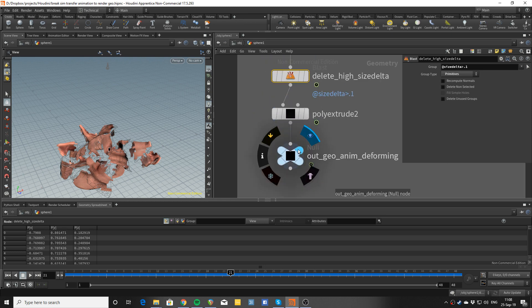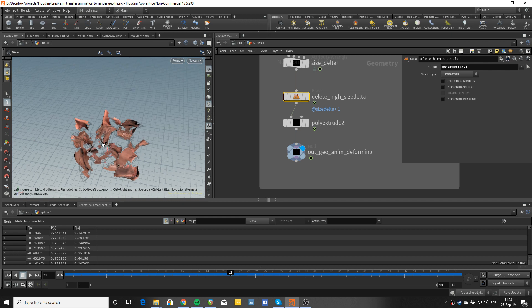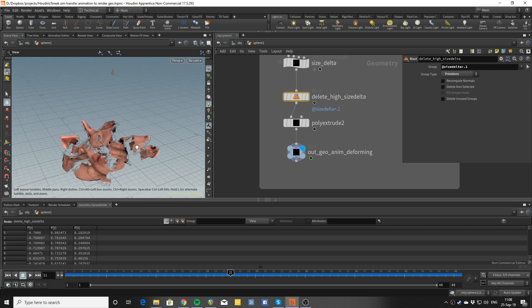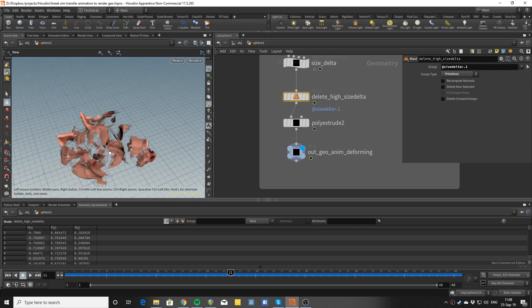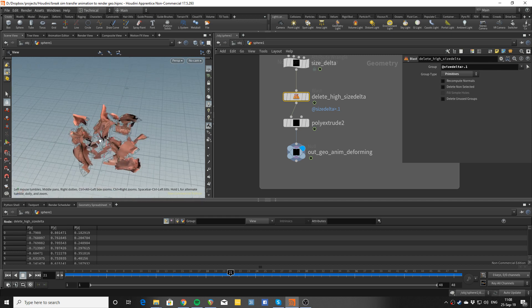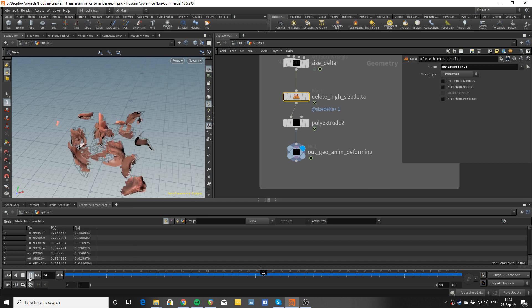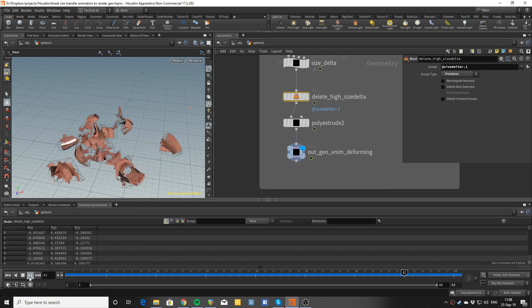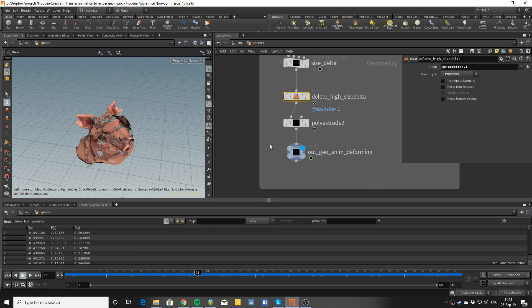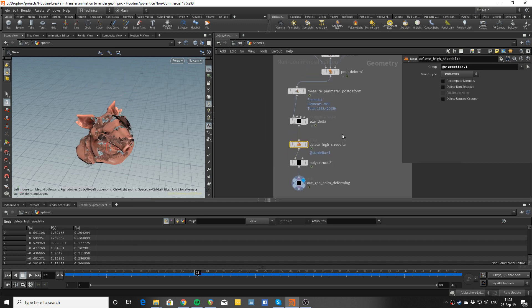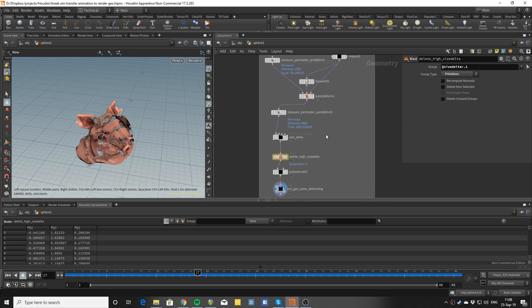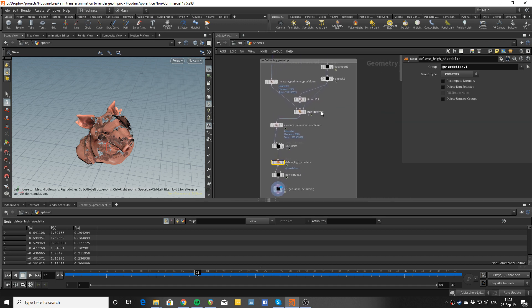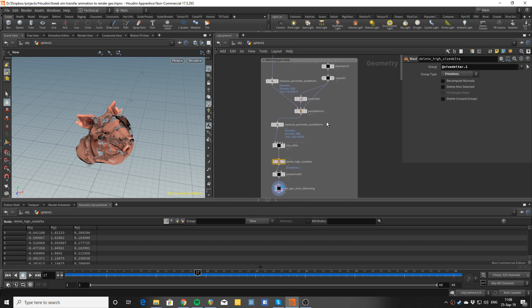And then you can do some extra processing here to make these edges where things break a bit smoother and so on, but that's basically it and you can cache this out. So this approach has the benefit of letting you soft skin pieces, getting the deforms where the joints had been in the simulation, so no edges there.